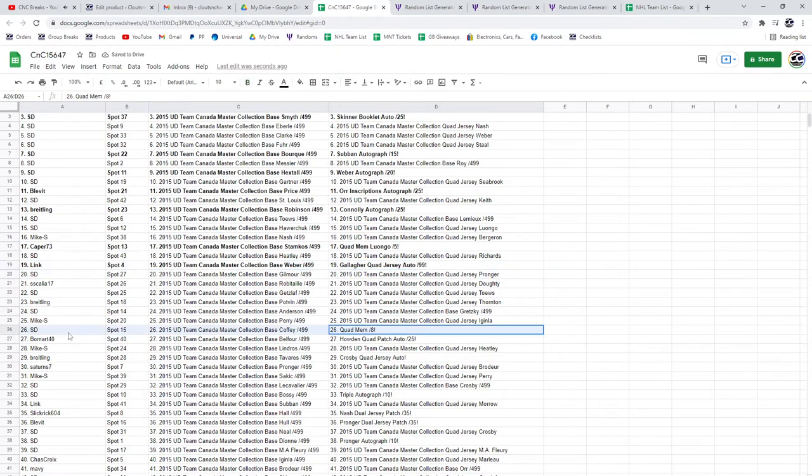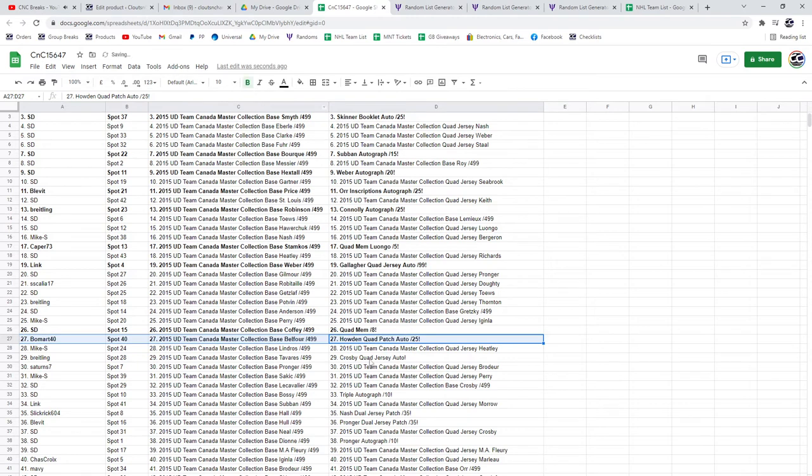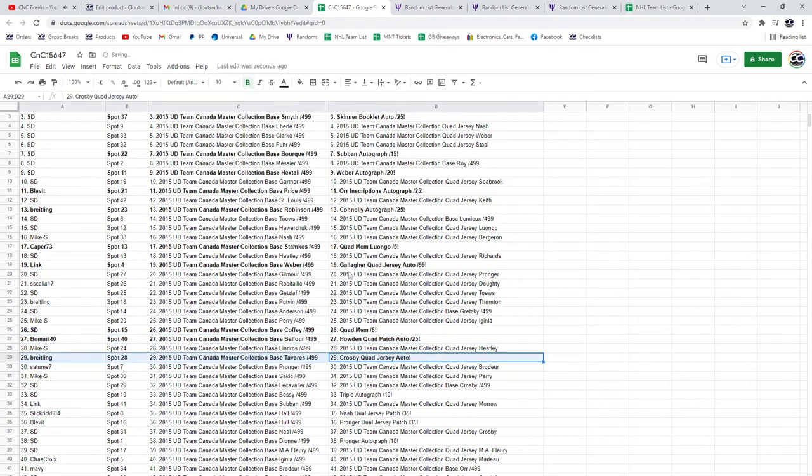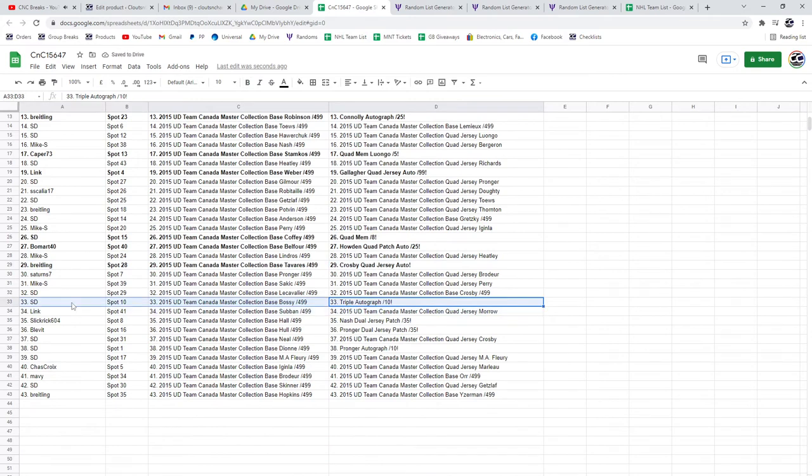The Quad Mem out of eight goes to SD. The Howden quad patch goes to Beaumont. The Crosby goes to Breitling. The triple auto out of 10 goes to SD.